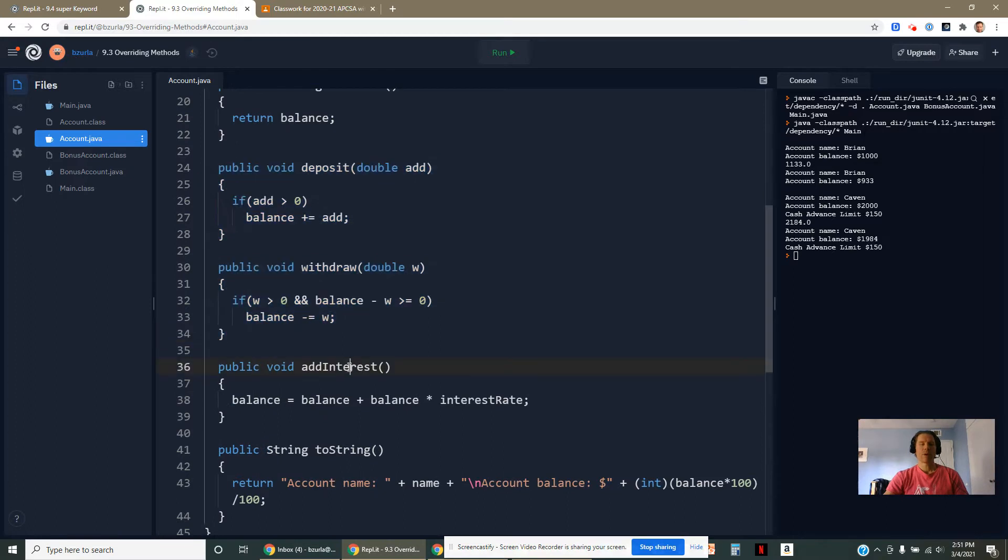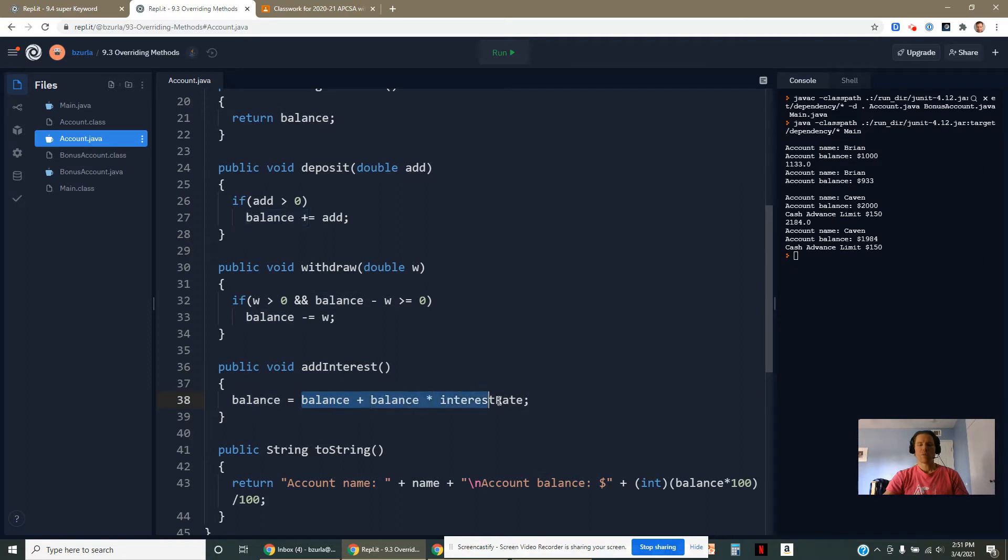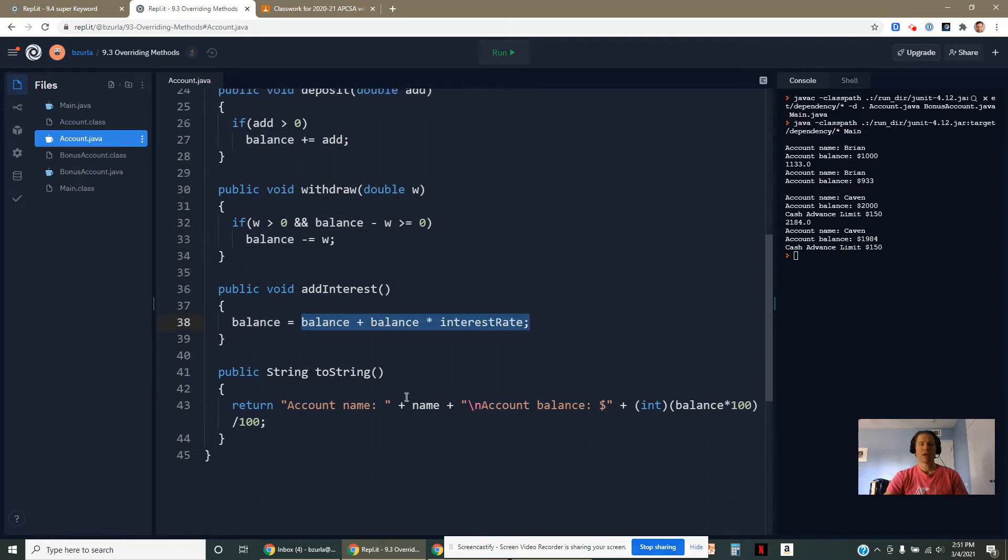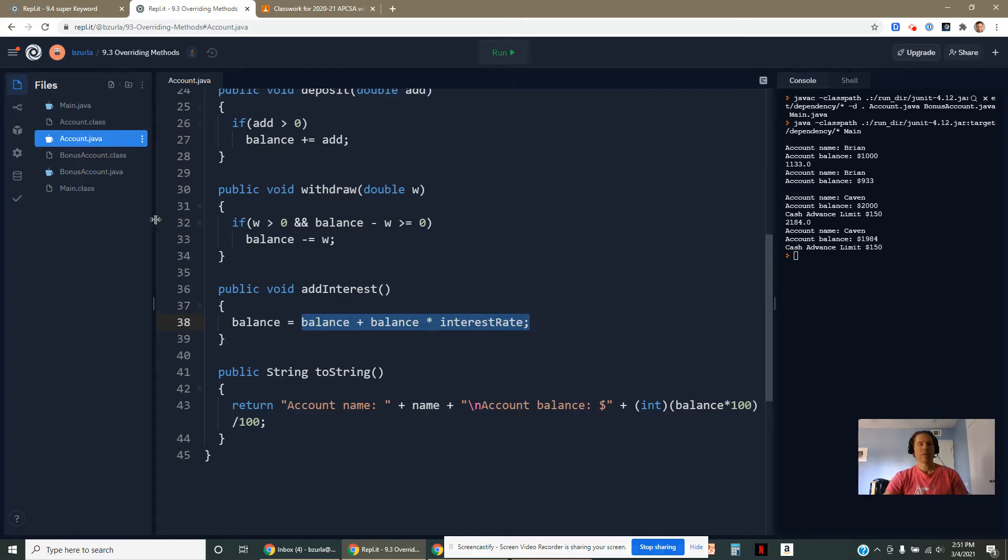Here we can add interest. If it's 3%, we'll take our money plus 3% more. I've put in a basic toString method, which is going to print out the account name and how much money they have.